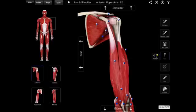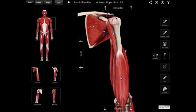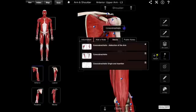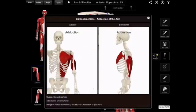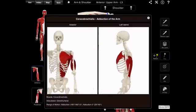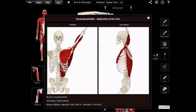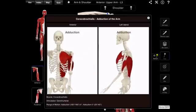There is one additional function I want to mention. When we look at the coracobrachialis, there is one additional function because of the structure. That is adduction — bringing the arm towards the body. Adduction of the arm.